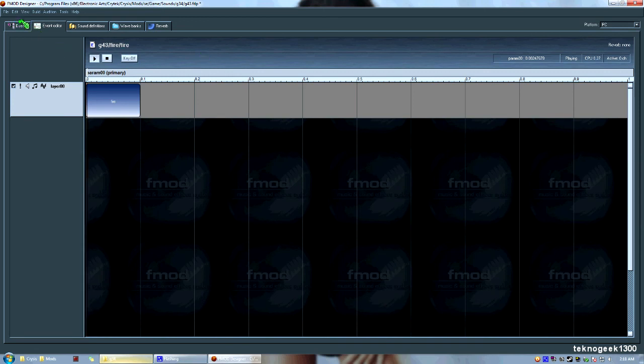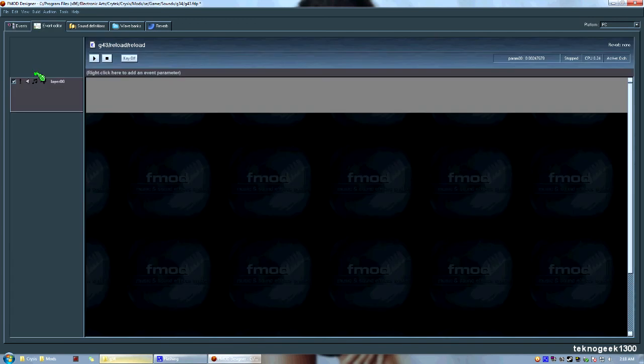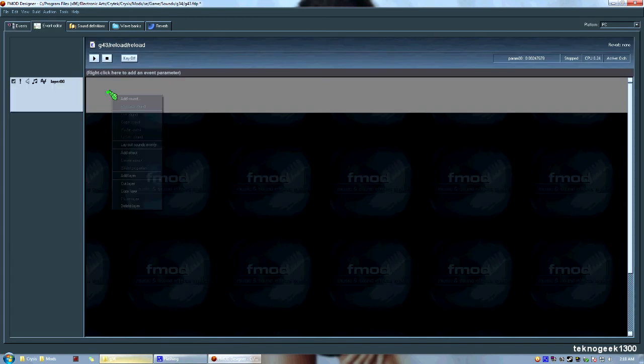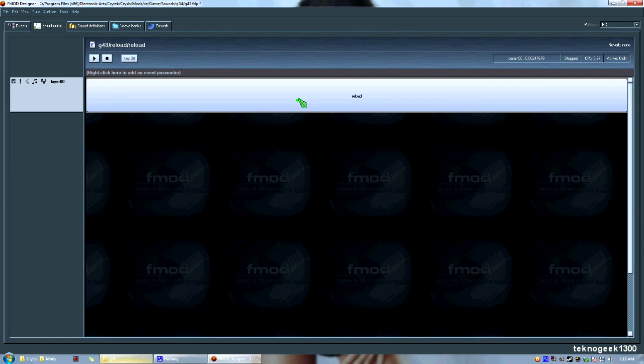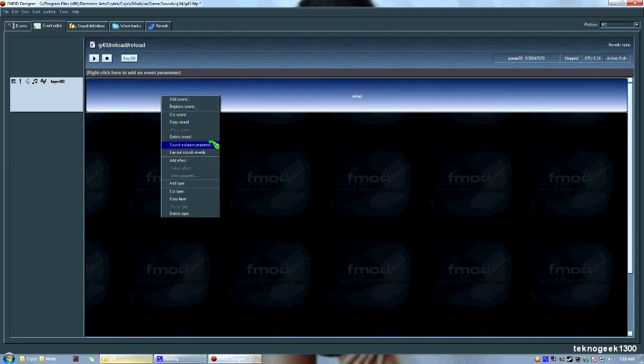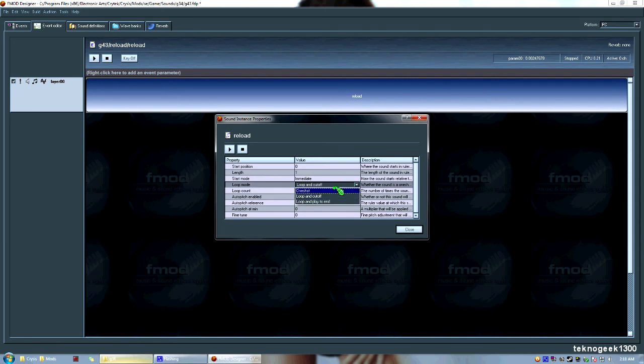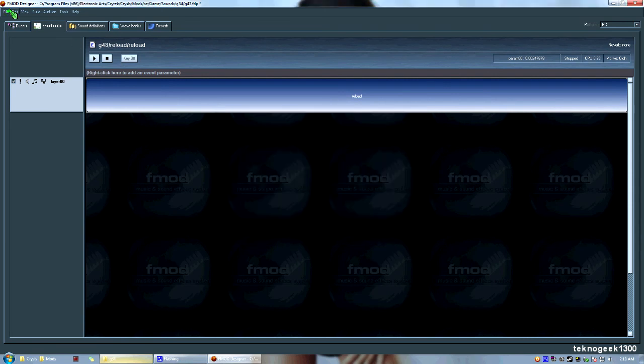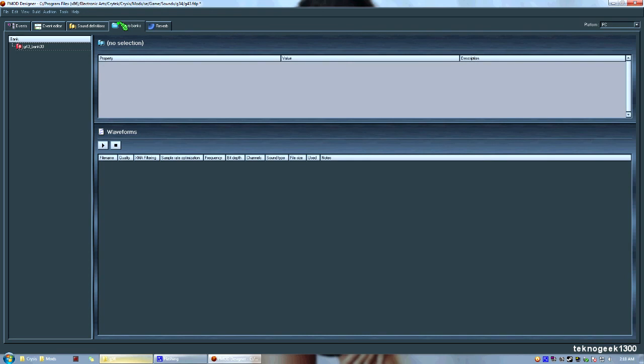So now go ahead and go back over to the Events tab, expand Reload, double click on Reload, and now do the same thing here. Add your Reload tab. And you'll see here, OK, it's automatically to the beginning of the file. Right click, Sound Instance Properties. One shot. Close. OK, now everything should be set up.